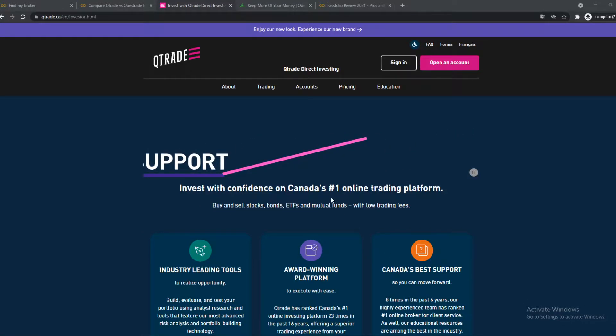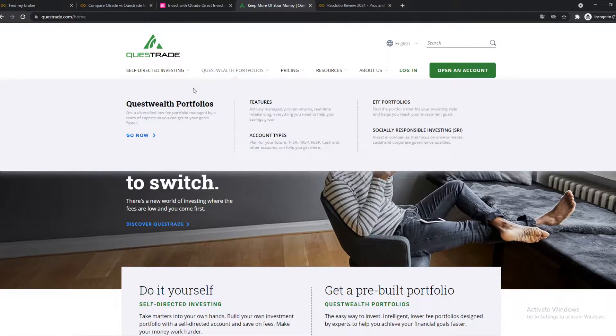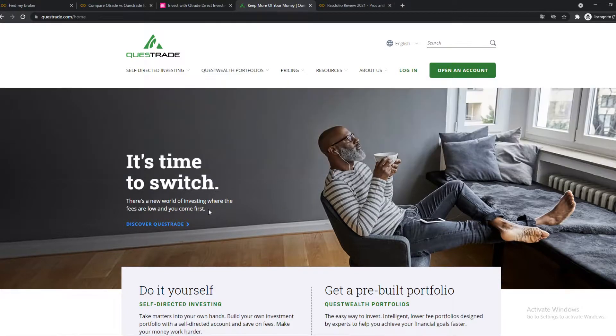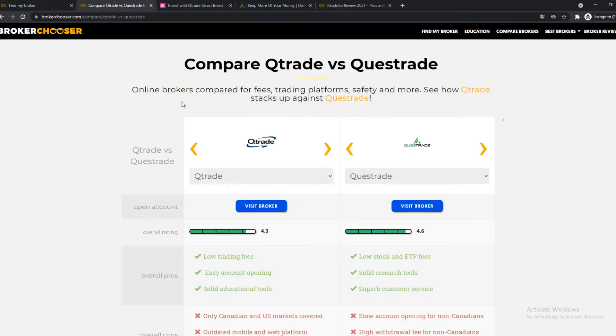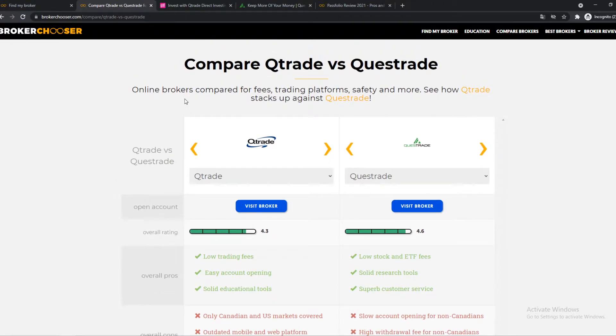In this video I'm going to compare Qtrade to Questrade. So which one would be the best for you? So I found this website here, BrokerChooser, where we can compare these two brokers, which one is the best.